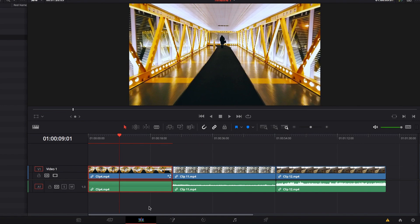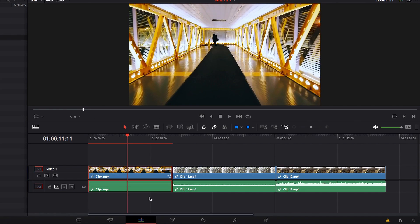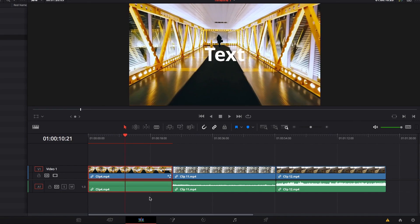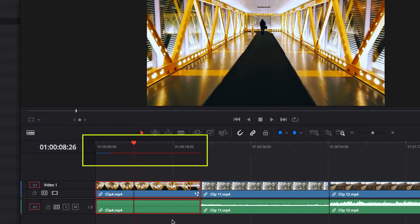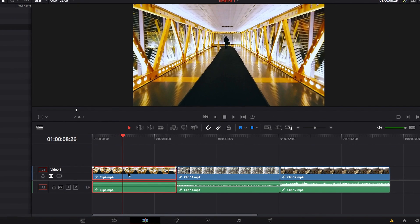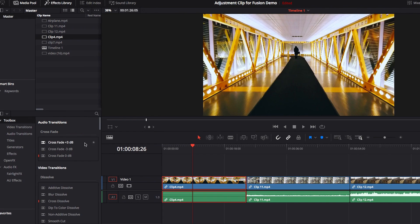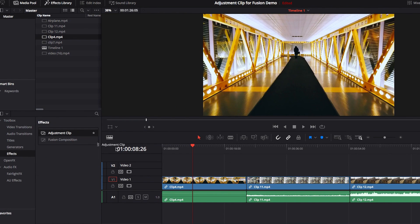If we go back to the edit page, you will notice that although this effect is very specific to a certain part of the video, this entire video is now being processed for this effect. This may not be ideal if you don't have a fast system or if you have a very long clip.